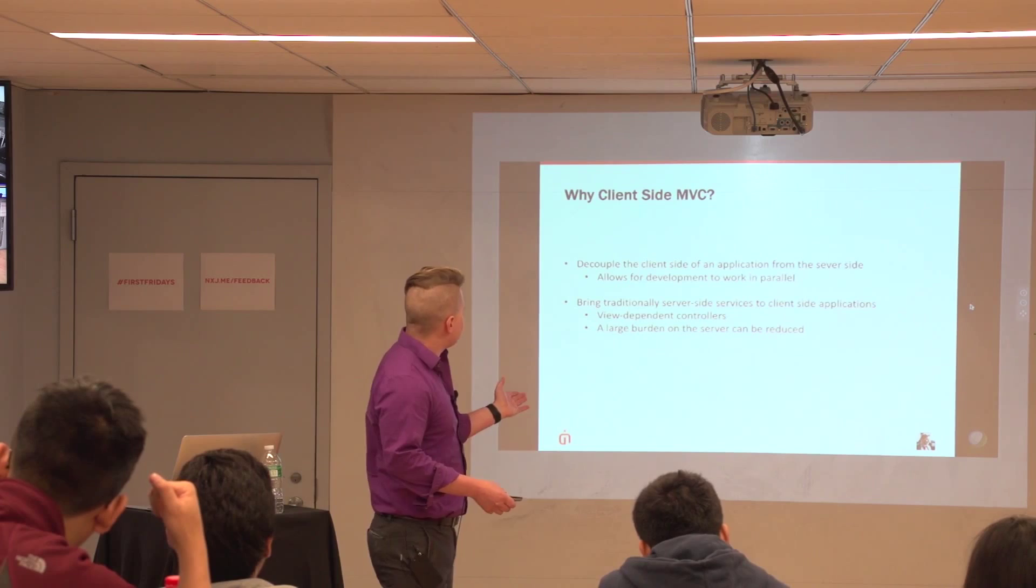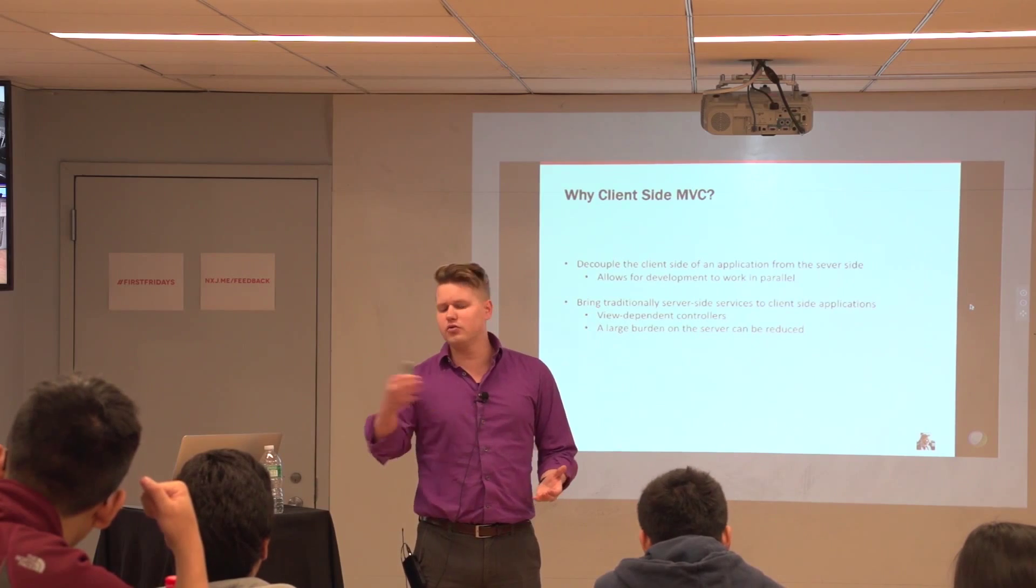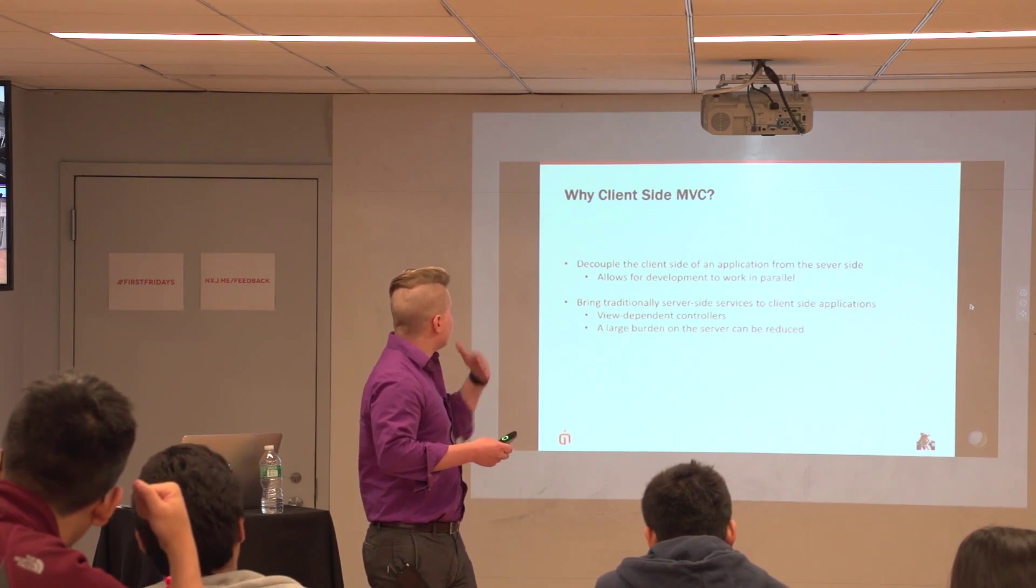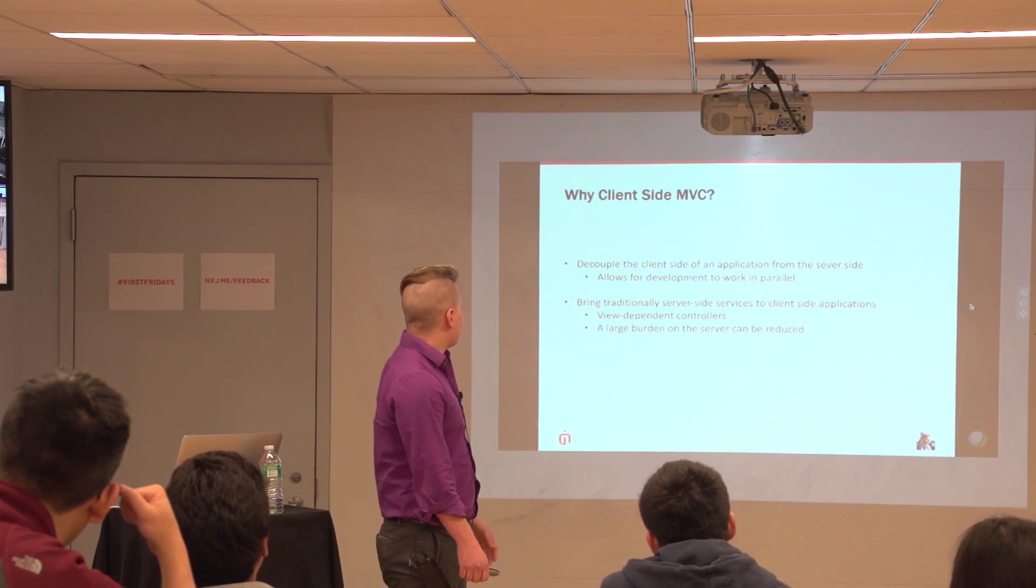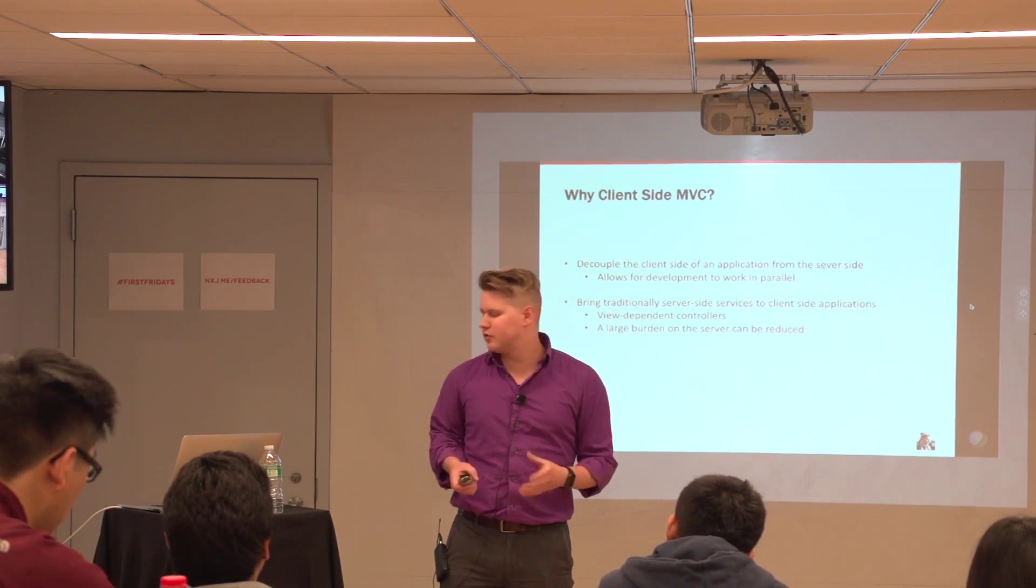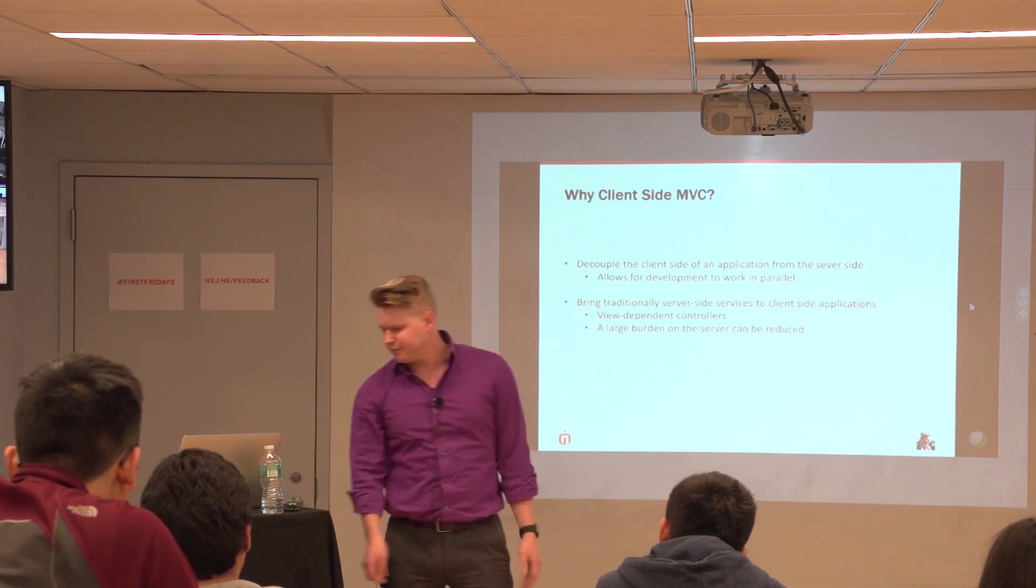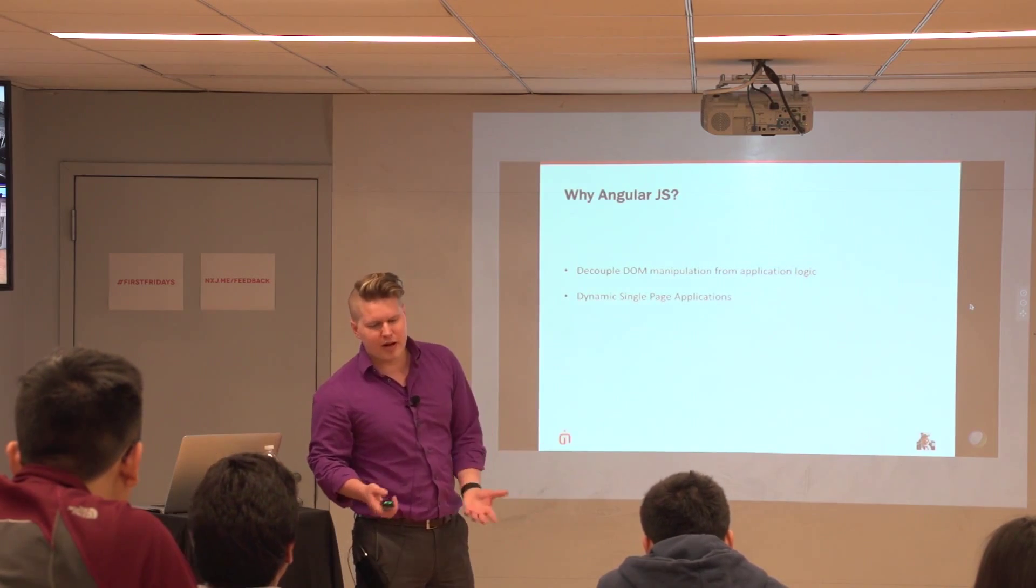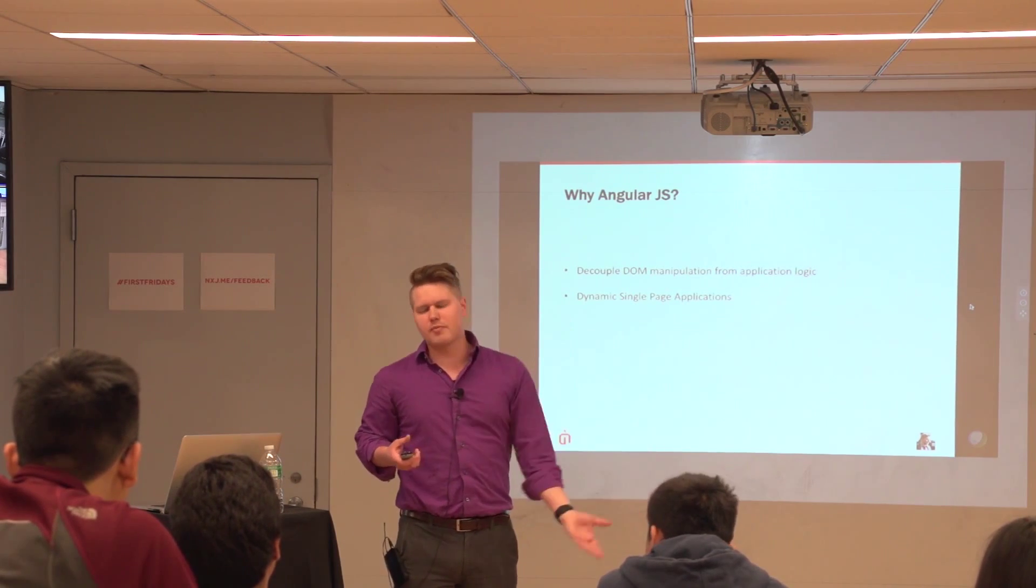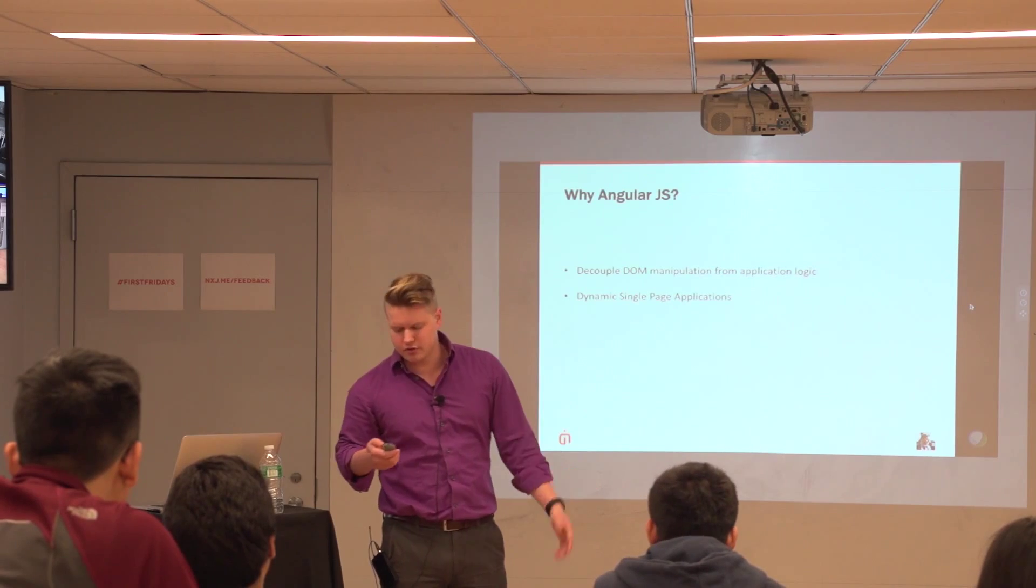So I talked a little bit already about why a client side MVC. Basically, we're decoupling the server side and the client side. We're taking a huge load off the server to be able to do all of our processing on the client. And so views are no longer dependent on controllers that are being rendered on the server. And also, of course, you can allow for development in parallel. So you can have two separate code bases where someone's building basically a RESTful API layer and you're building the entire front end. That's an MVC framework.